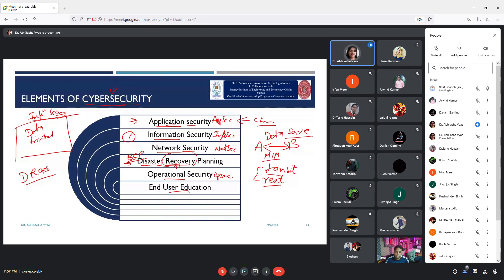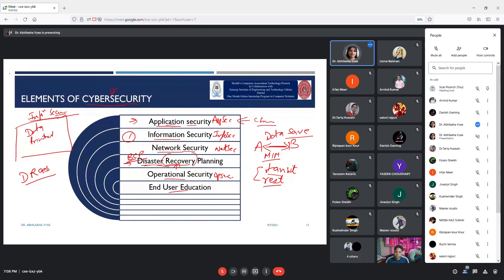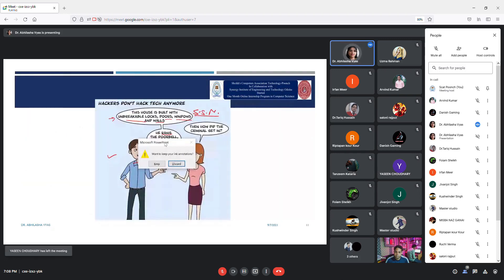Please read about all these elements of cyber security — information security, application security, network security, disaster recovery, and end-user education. It is very important to understand why each is important and to take care of them. I will open a website and show you how you can check whether your data has been breached.